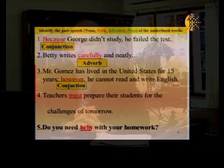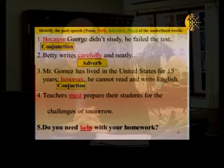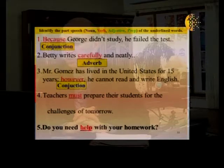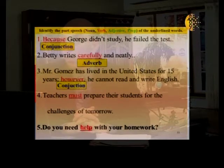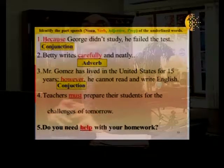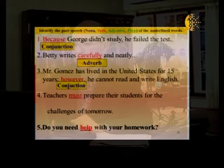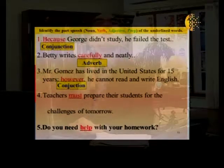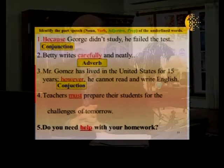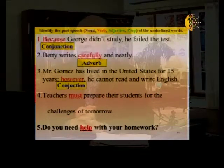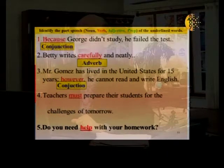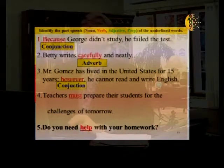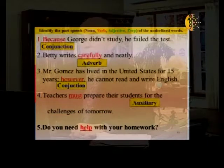Sentence four: 'Teachers must prepare their students for the challenges of tomorrow.' What part of speech is 'must'? Look at its location — 'prepare' is the verb, and 'must' comes before it. It gives a specific meaning, so this is an auxiliary — specifically a modal auxiliary, meaning it changes the mood of the sentence and gives it a special meaning.